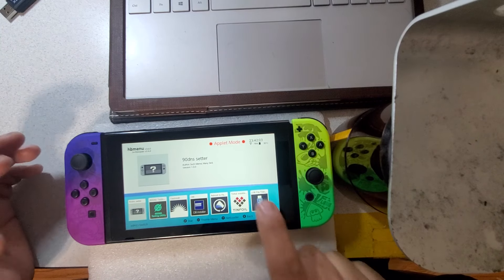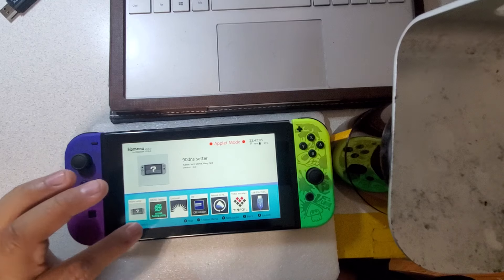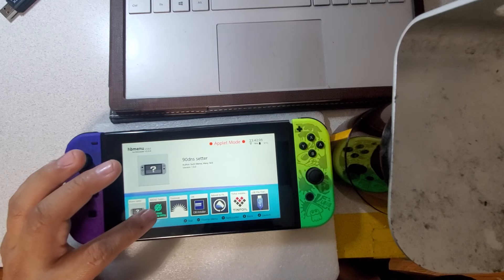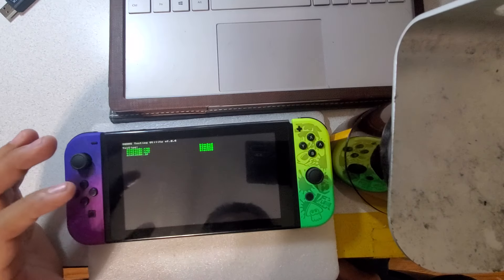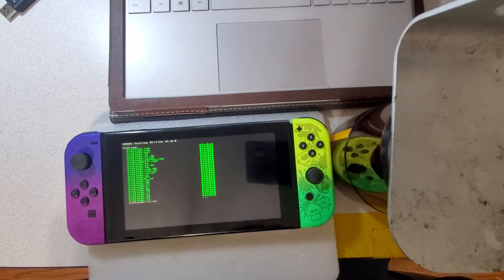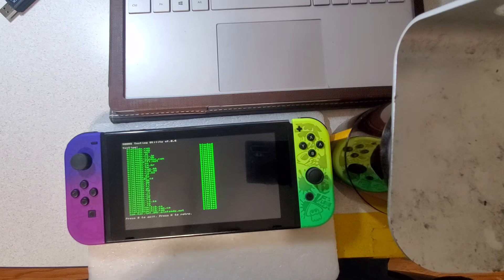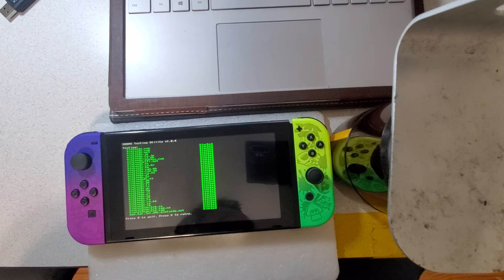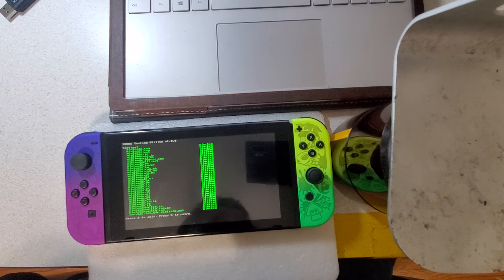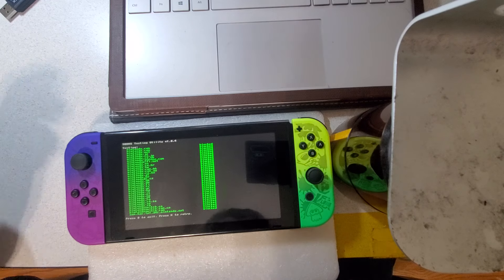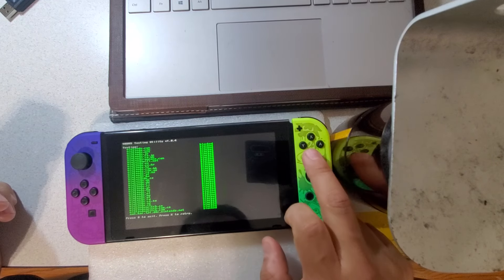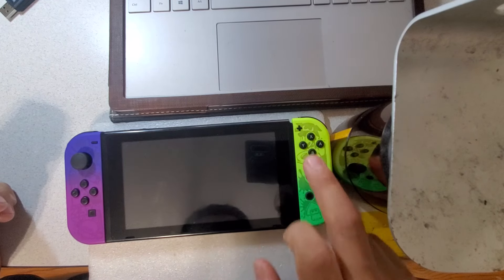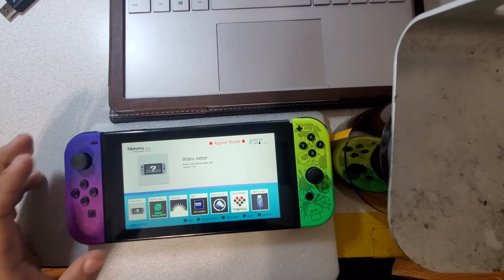Just wait a second. Let it connect. It's connected now. So now you want to test it, so you want to do 90 DNS tester. And there you go, you're good to go. You're free to do what you want to do. So press B to exit. Now let's install Tinfoil.